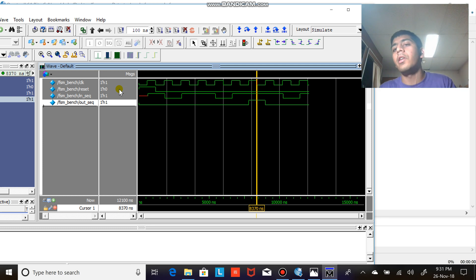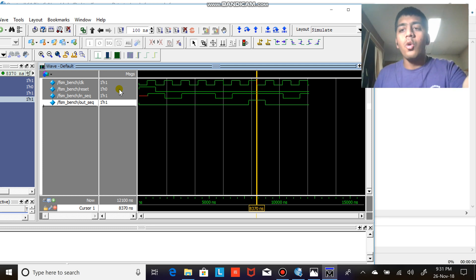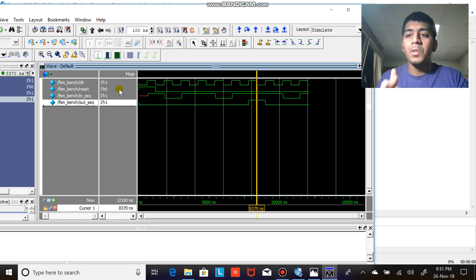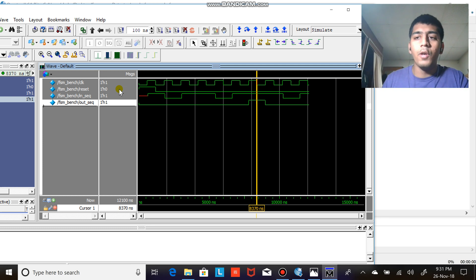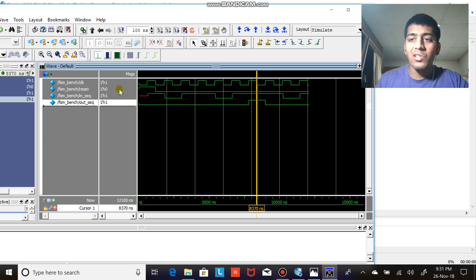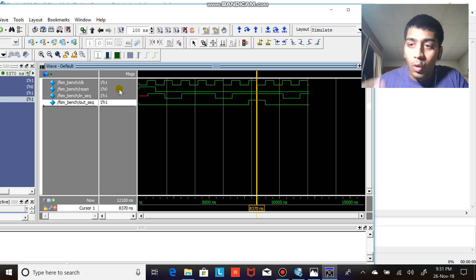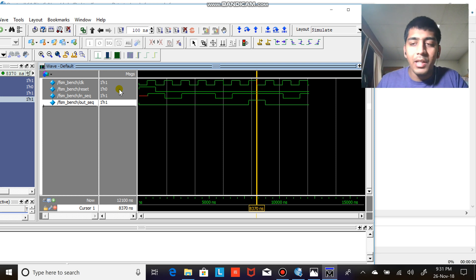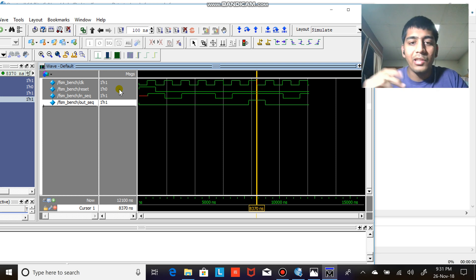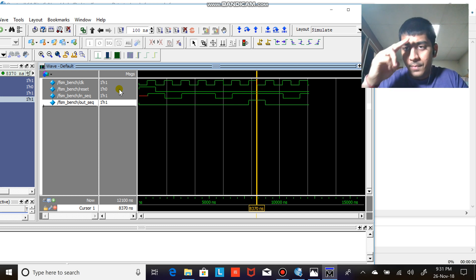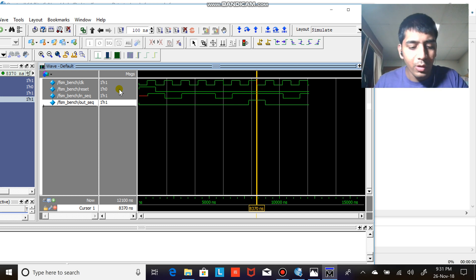And that's it for the sequence detector. The code is there in the description section below. If you have any questions list your questions in the comment section below and I will try my best to get back to you as soon as possible. Code is there on my GitHub account, please go to my GitHub account and check the sequence detector and you will find the code. Thank you very much, see you guys next time.